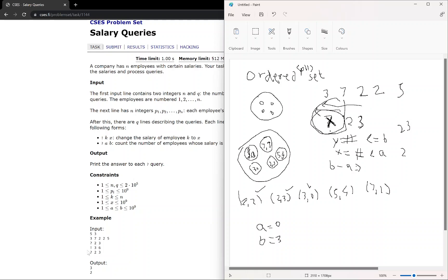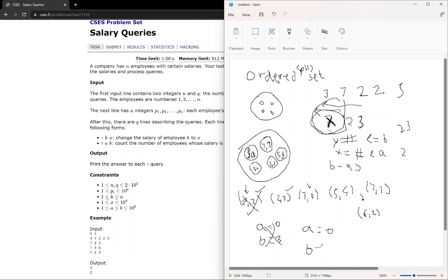Now there is an update operation. We have to update the third employee's salary to six. So we will remove the old pair and insert six comma two at the correct position. Again, we have a query of two comma three. A will be the number of employees having salary less than two, that is zero. And B is the number of employees having salary less than or equal to three, that is two. So B minus A is two, and we print two. This was the complete solution — the only requirement is the ordered set.